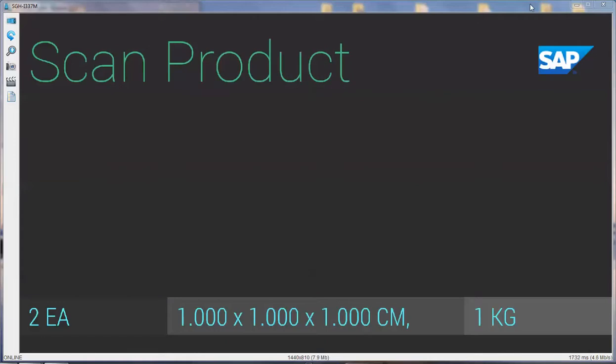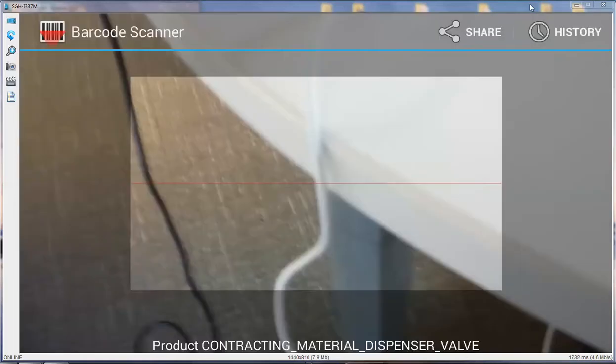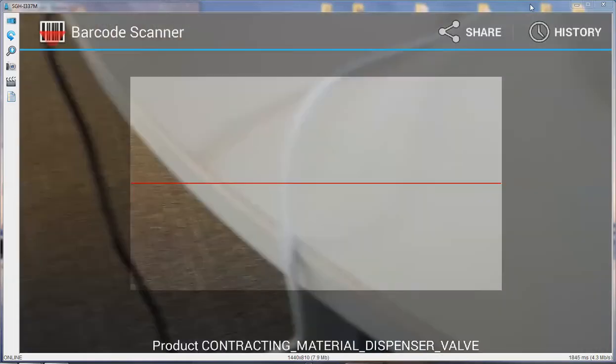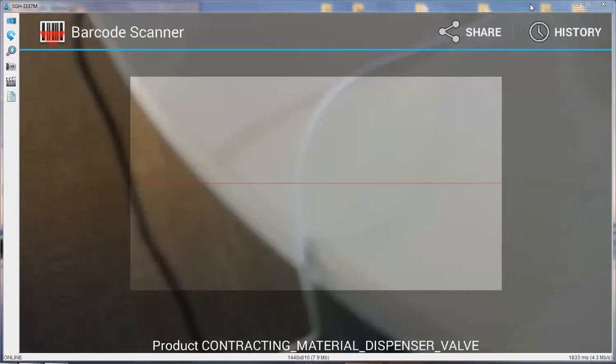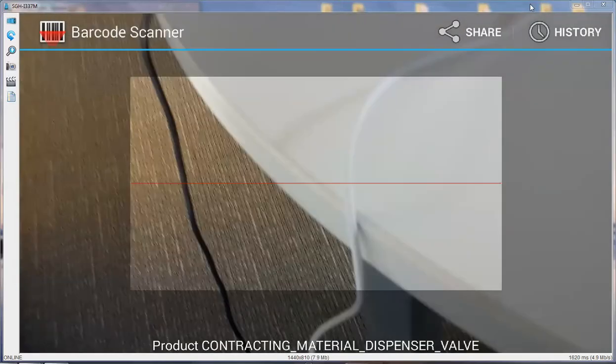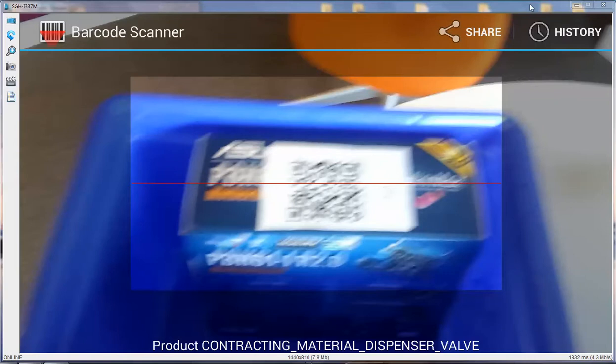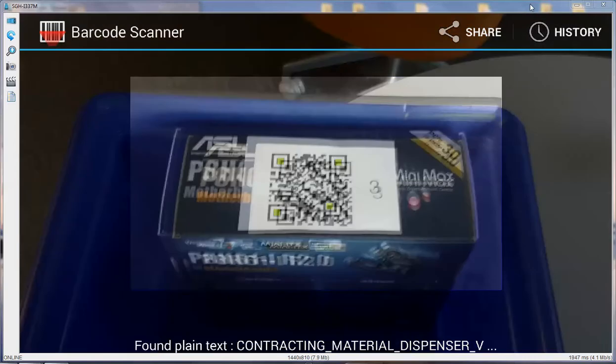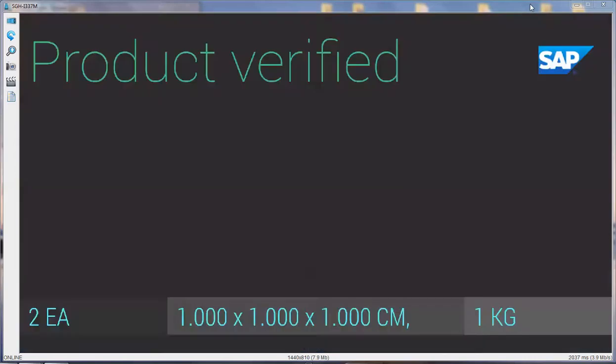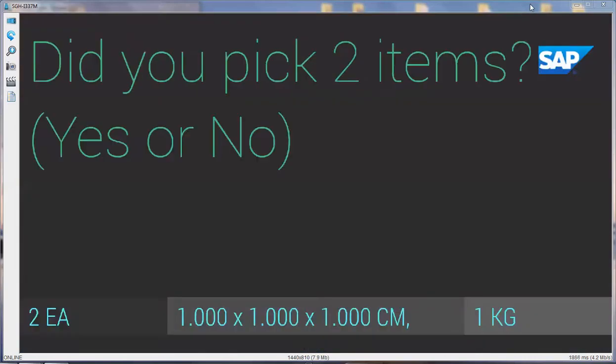The next step is to scan the product to be picked and to confirm the quantity with voice recognition. Product verified. Did you pick two items? Yes or no? Yes.